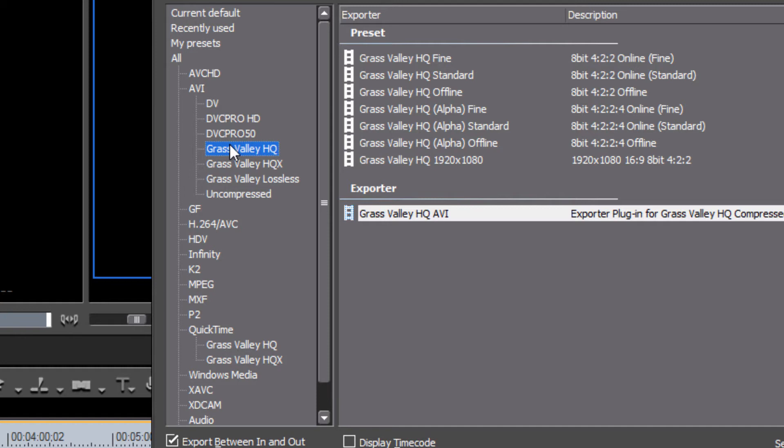Unless you're sending it out to a friend who also has EDIUS installed on their computer and wants to be able to use a very high quality AVI file in their edit sessions on their EDIUS equipment. However, it's important to know that if you save your program in this Grass Valley HQ file and you send it to a friend who does not have EDIUS installed on their computer, it is very likely that they will not be able to play your project, your program. Their computer will not be able to understand the compression format that you've sent the file in.